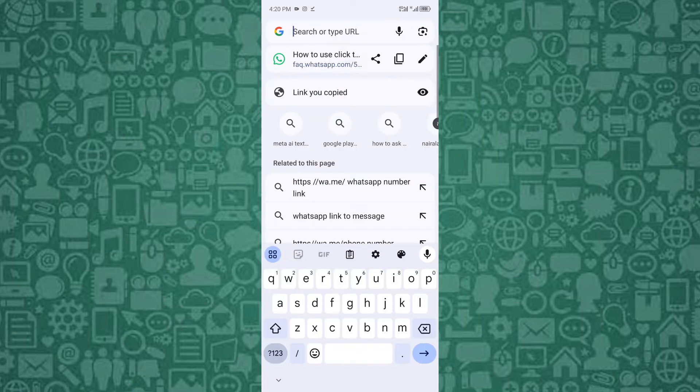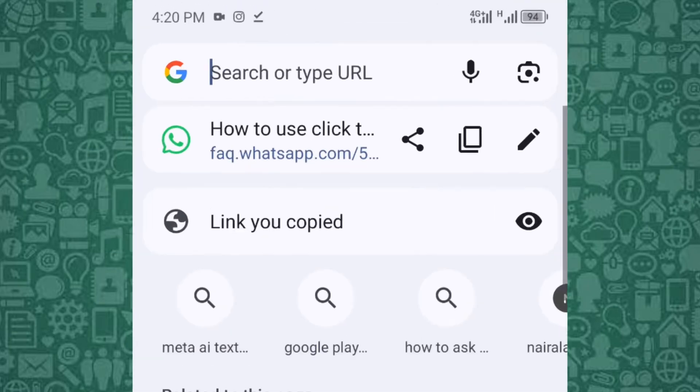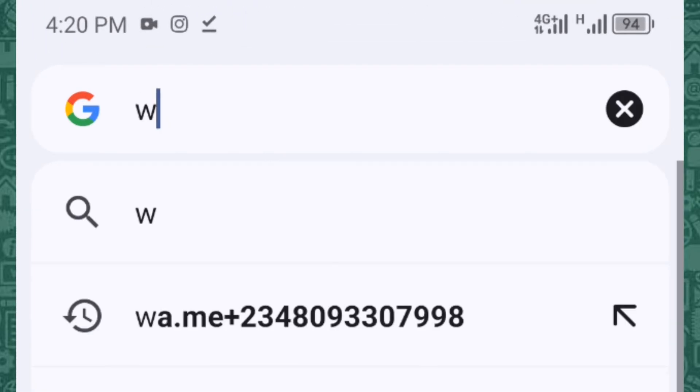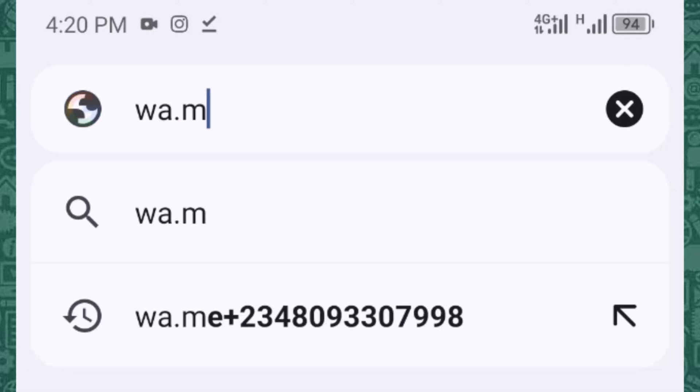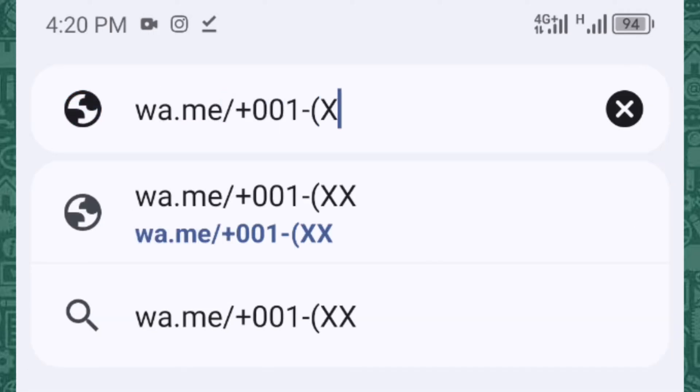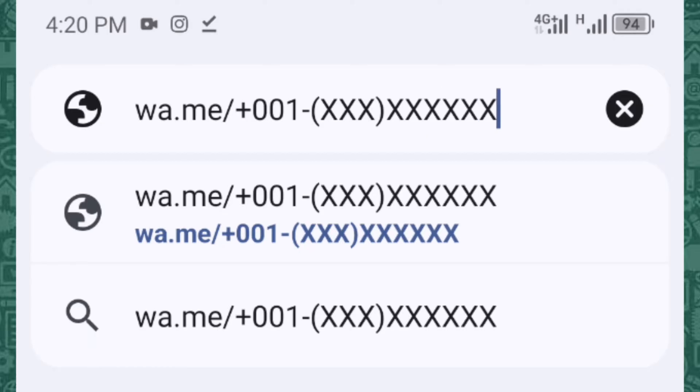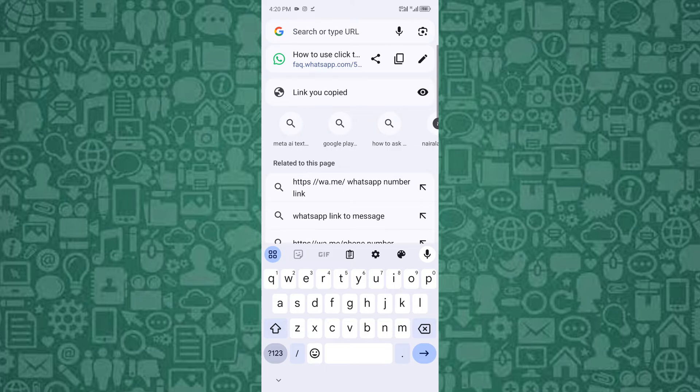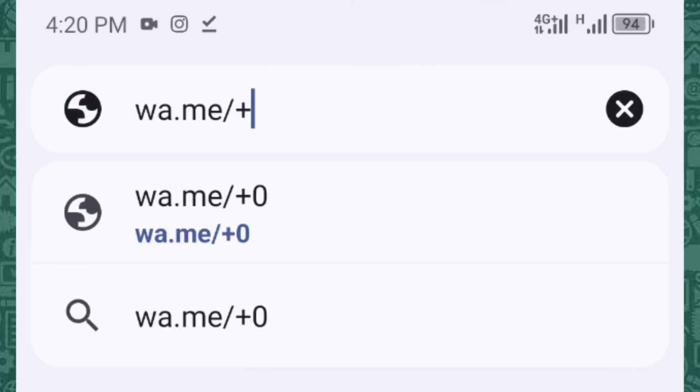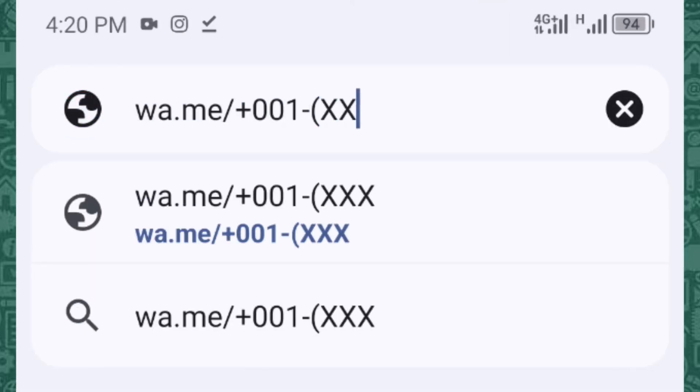To start, open your browser and type the following format: wa.me followed by your phone number, including your country code, but without any symbols or spaces. For example, if your number is in the US, you would enter wa.me/+11234567890.